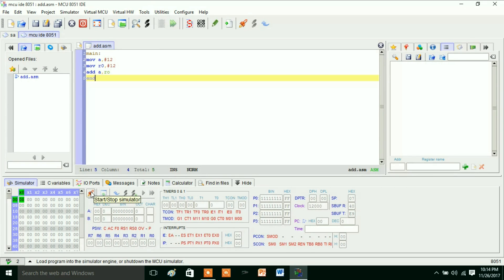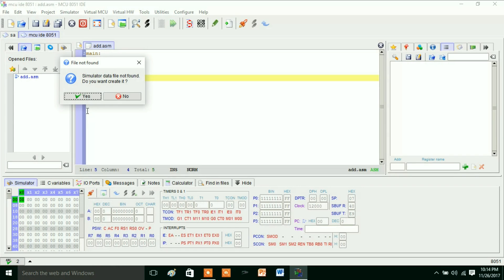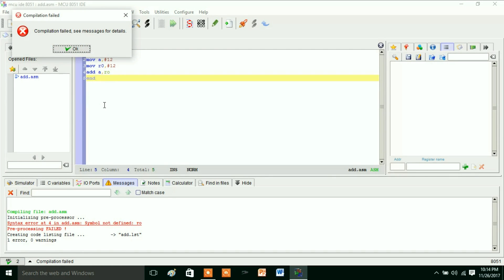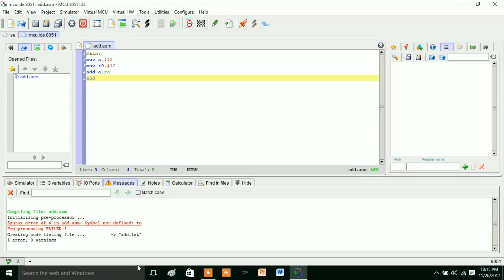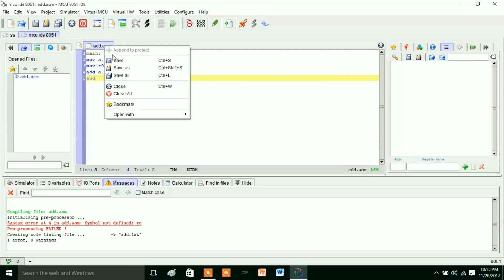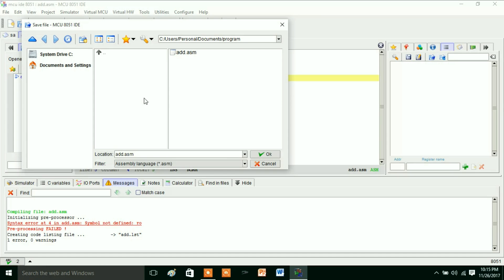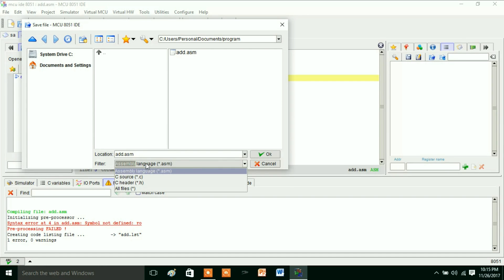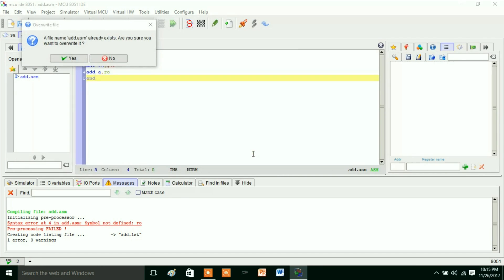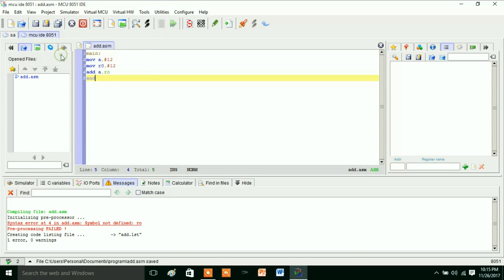OK, yes. So now you simulate this program. Yes, OK. Compilation failed. See the message details. Here we got that message details—that is syntax error in add.asm, symbol not found. So here we have to save this program again. Save As, assembly language program, add.asm. OK, yes, override this one. So here we got some error.